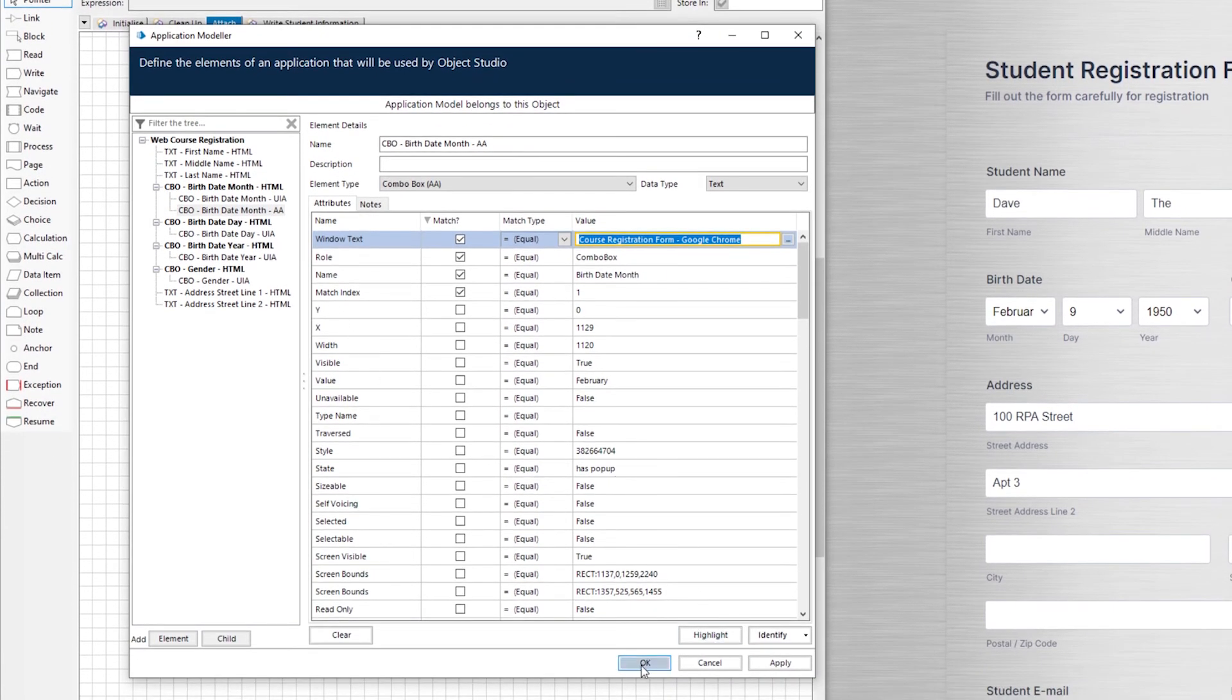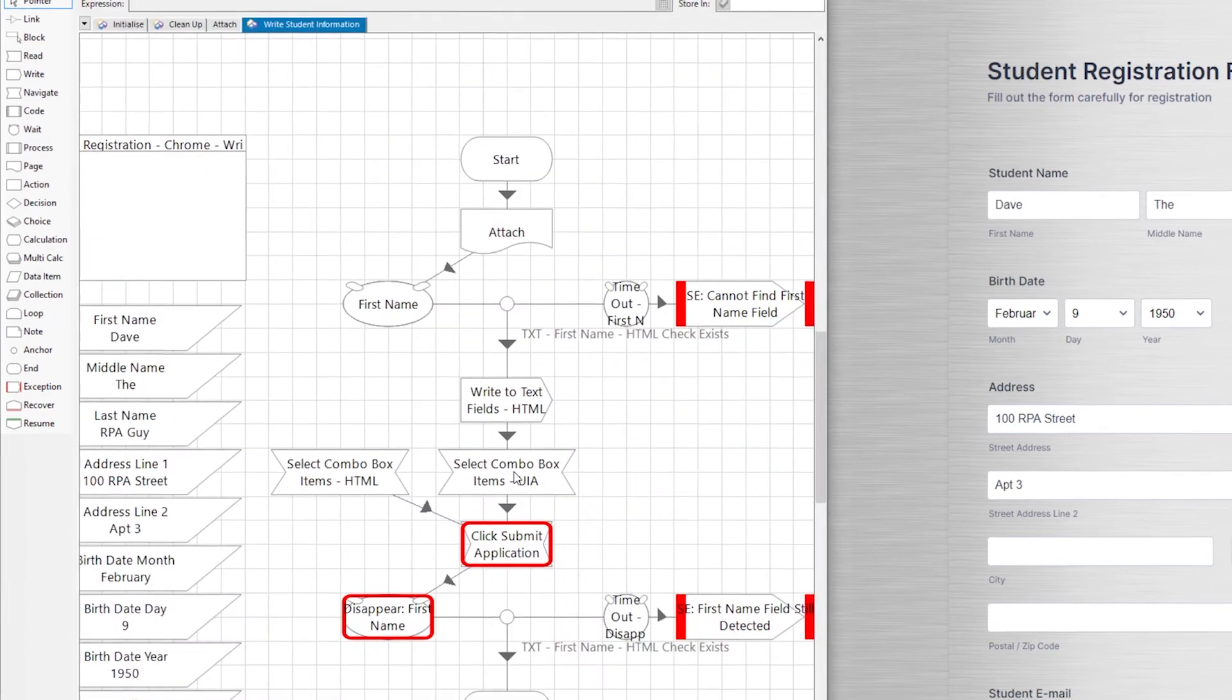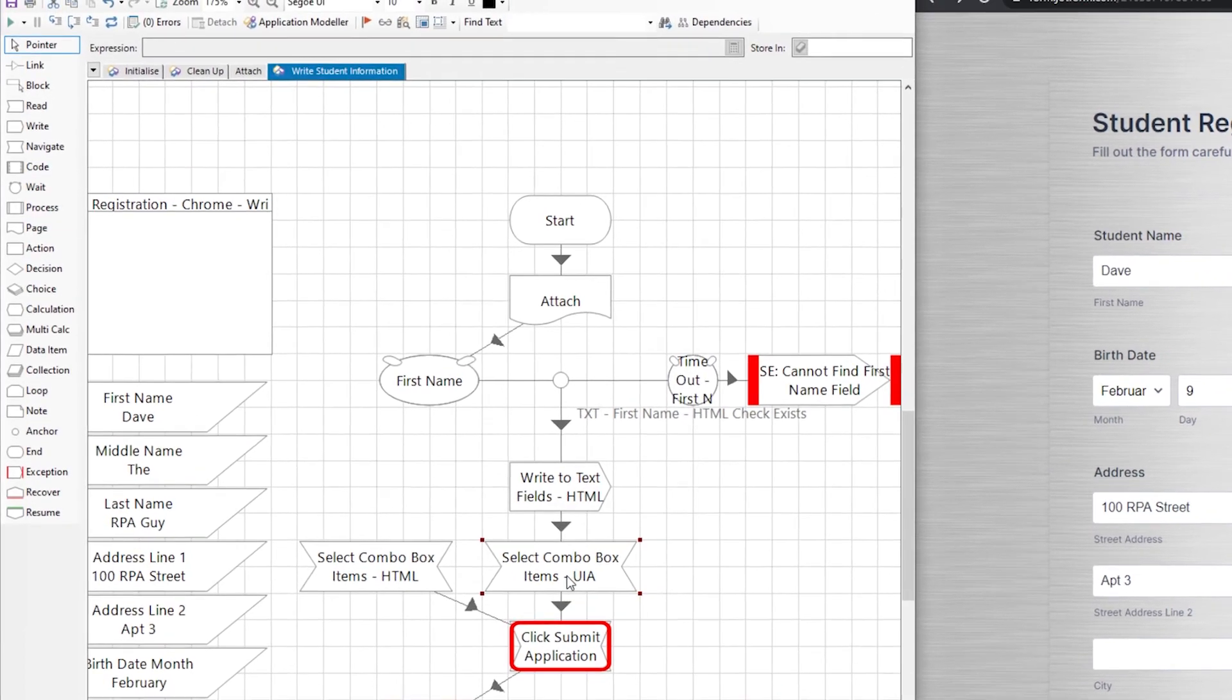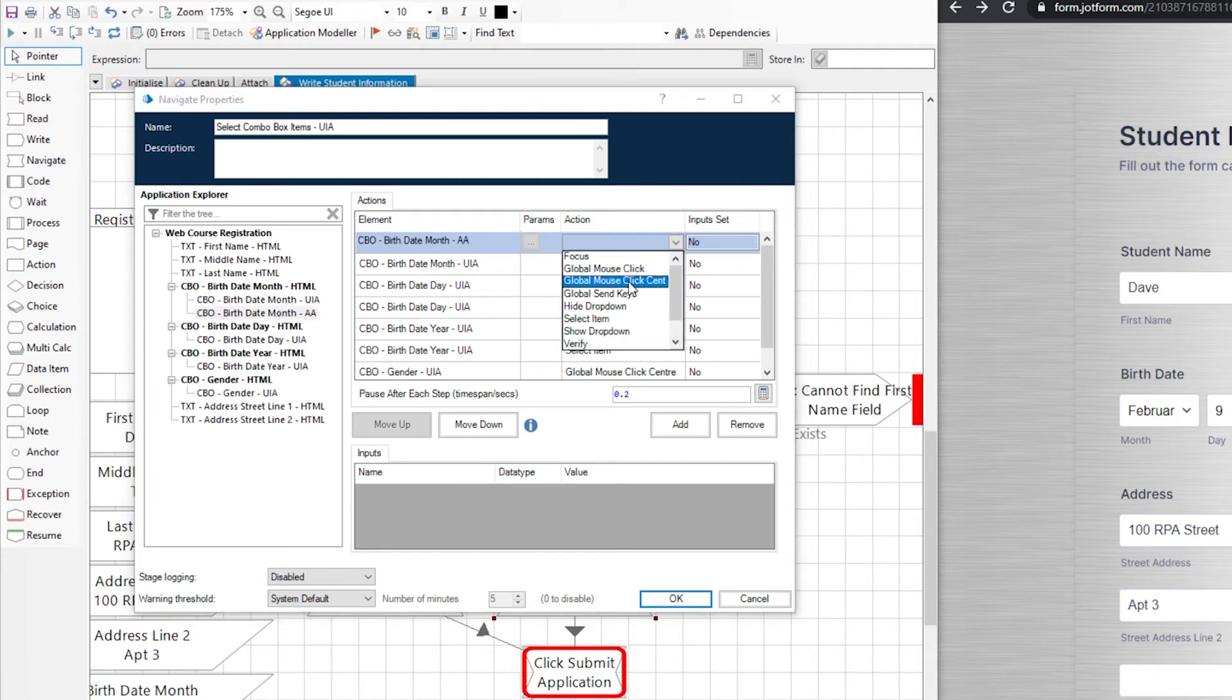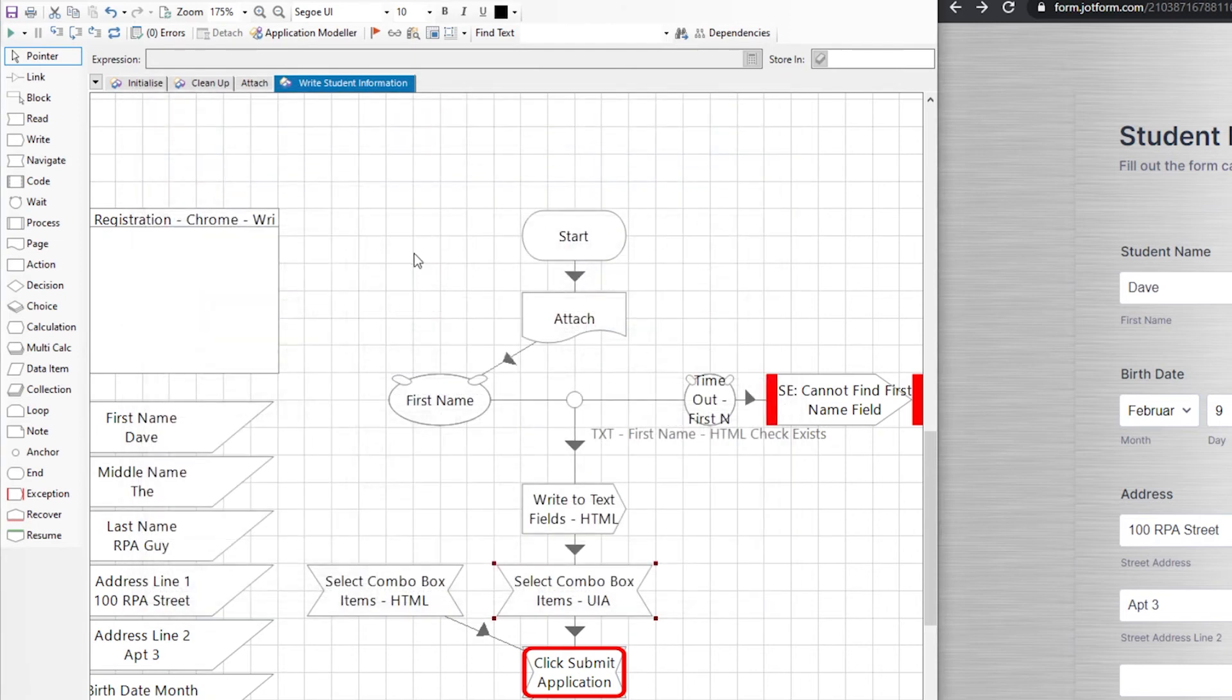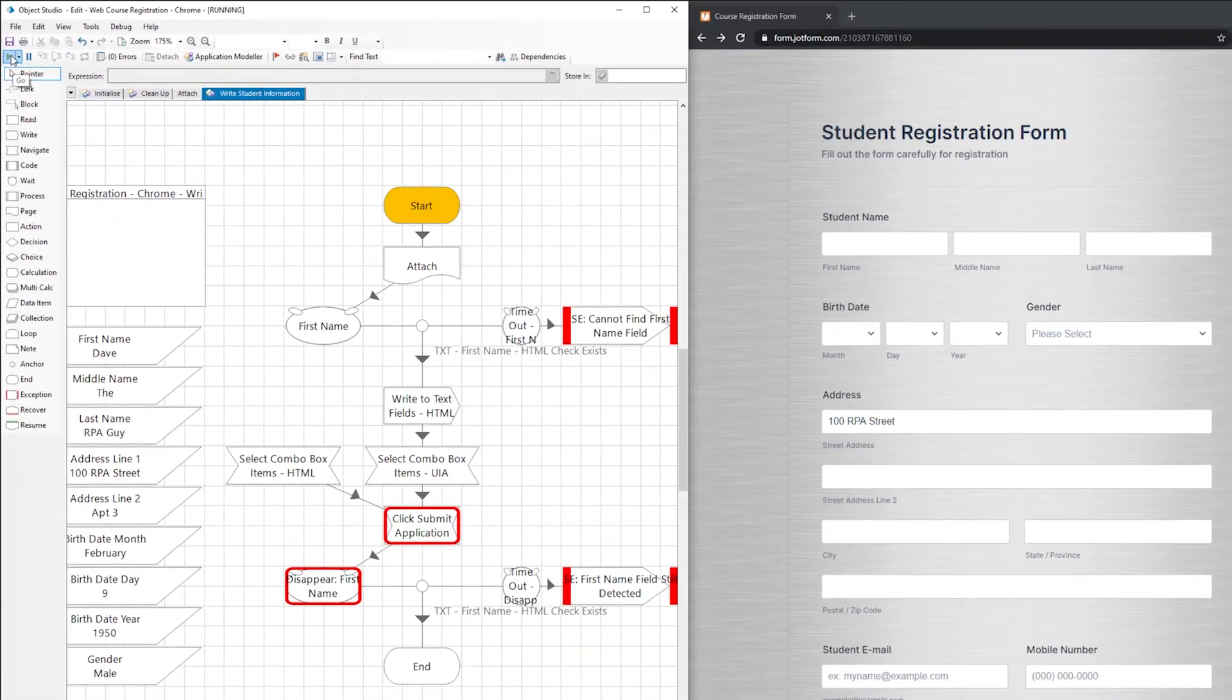So what I can do is go to my workflow and in here where it says select combo box items, I'm going to just go in and try changing one of them to this active accessibility. I'm going to make it do the same thing that it did before just clicking, doing a global mouse click center on this element when it gets to it. So click. Okay. I'm going to reset that. I'm going to reset the webpage and then I'm going to run this thing again and let's see if it works.